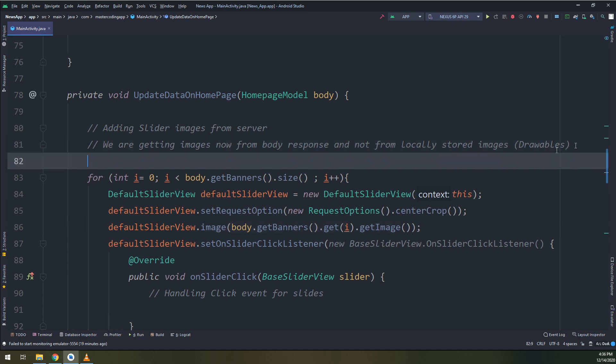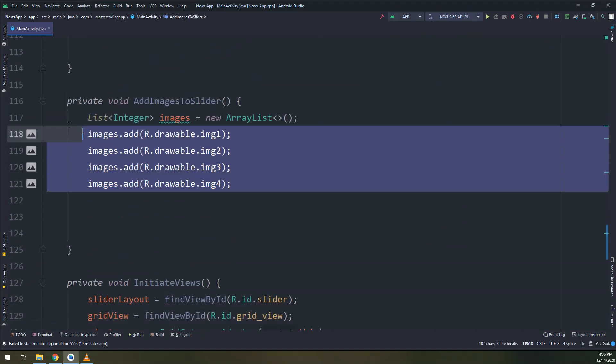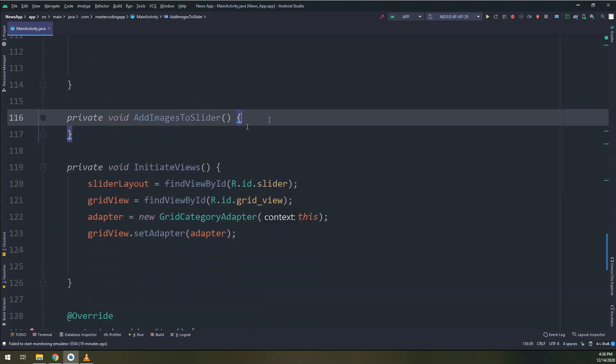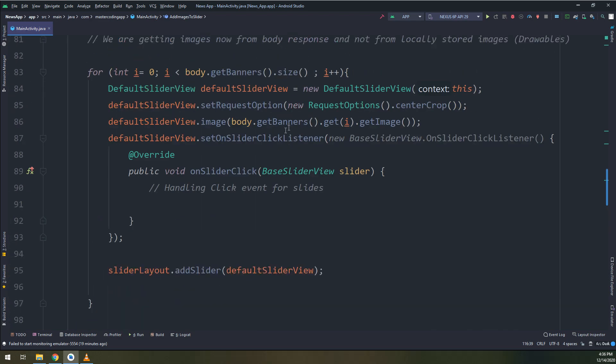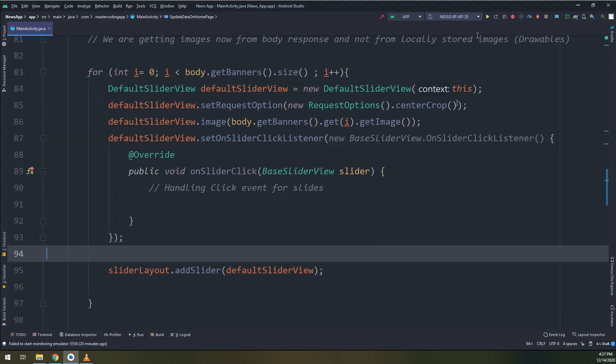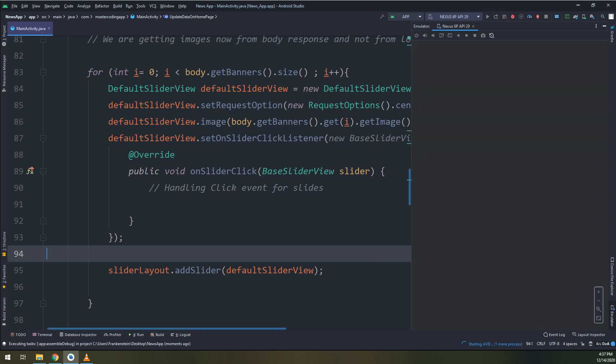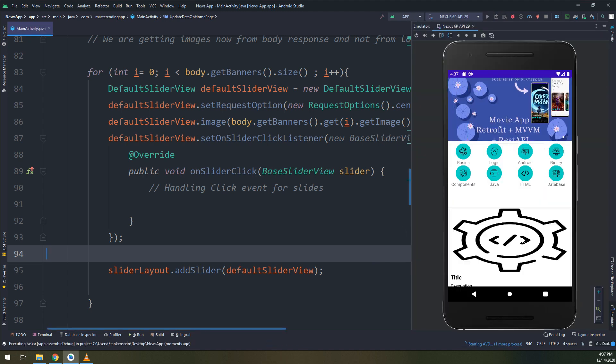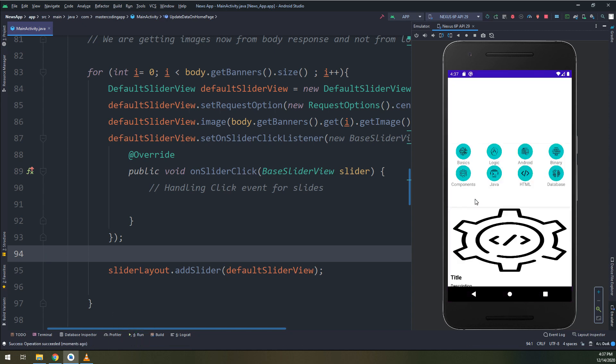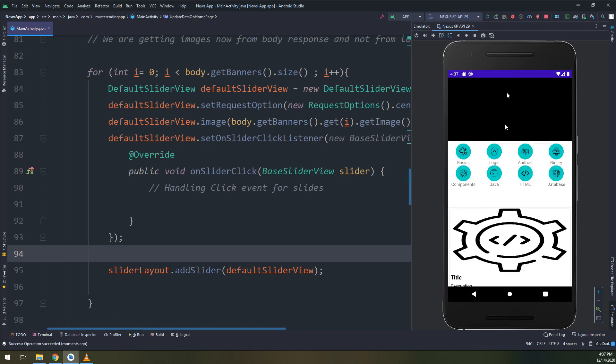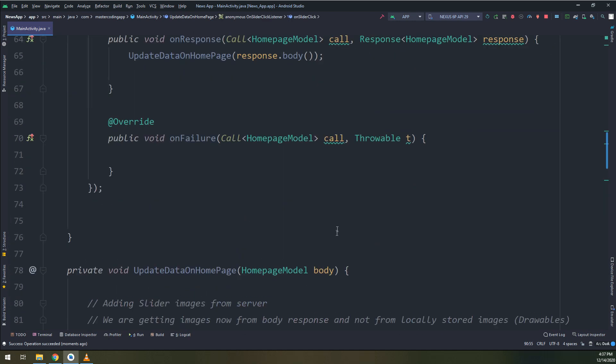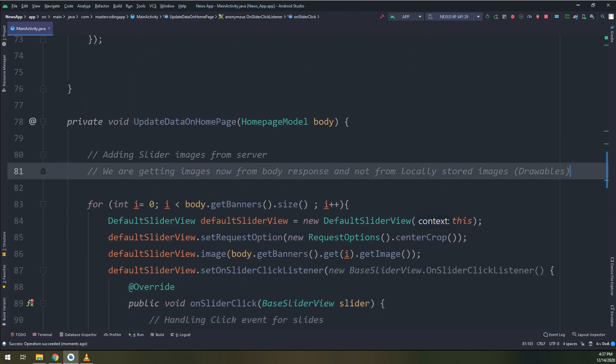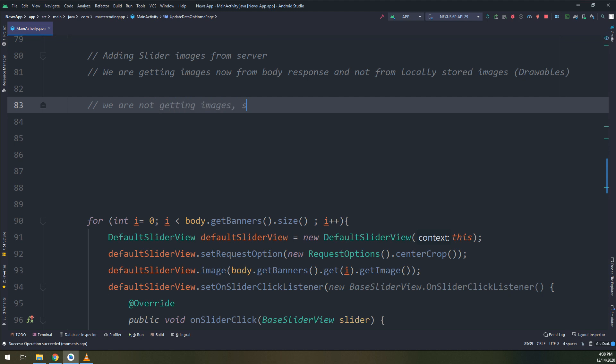We are getting them from the body response and not from the drawables. So the images that we will see in the emulator are from the website that we have created, and these are called banners. I will expect an error here, not showing the images, because we are getting the data from the localhost and not from the emulator localhost. When testing emulators, use the emulator localhost, it is 10.0.2.2.